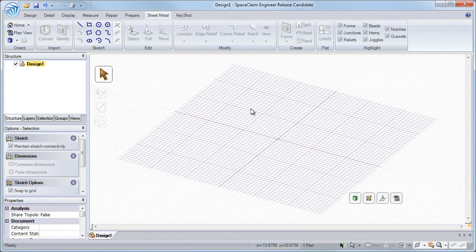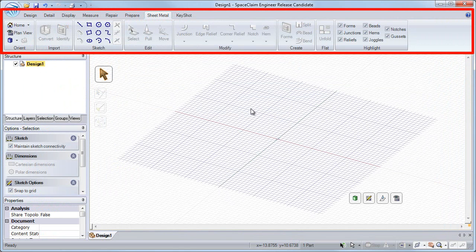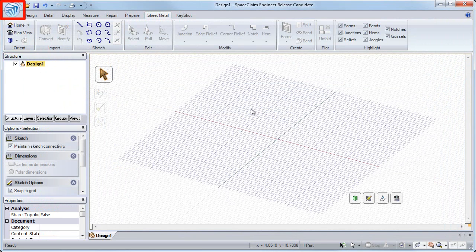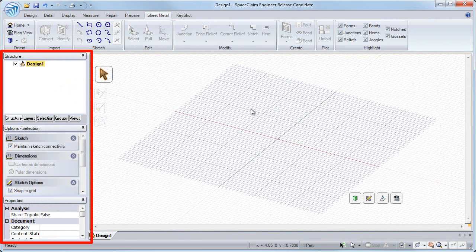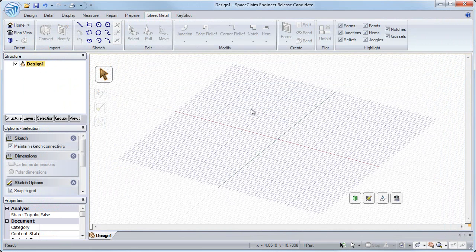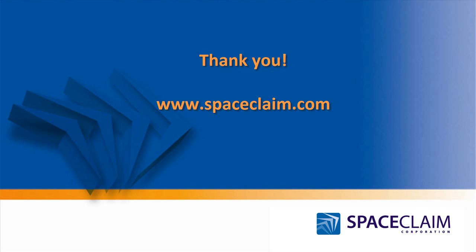So I hope you have learned about the welcome screen, SpaceClaim help, the ribbon bar user interface, SpaceClaim options, and the structure panel. Thank you for watching this session on the SpaceClaim user interface.